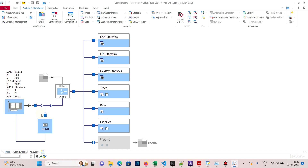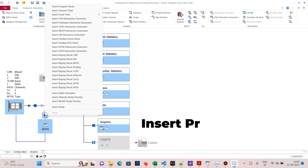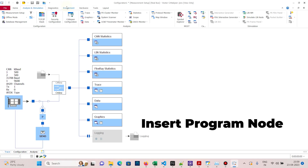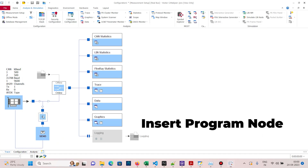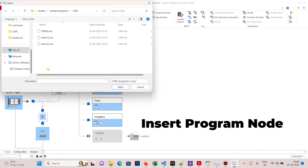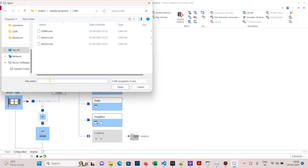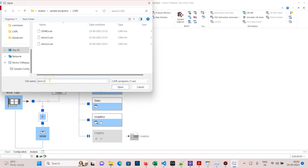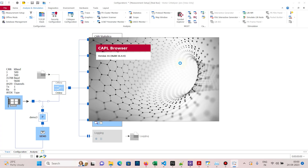Right-click and insert a program node. This node is for CAPL. Double-click it and it will ask for a file to save. Save the file in your chosen location. This creates an empty CAPL file, and the CAPL browser will be opened.